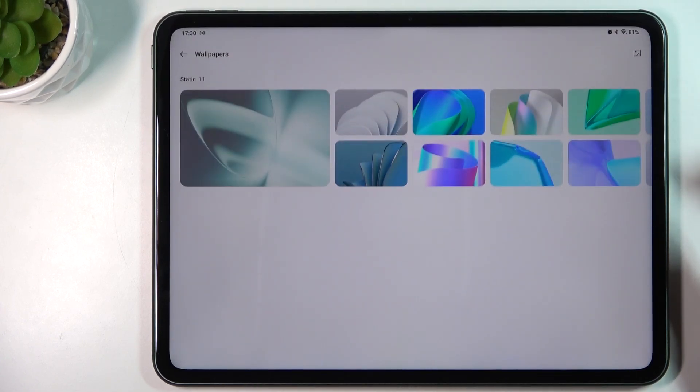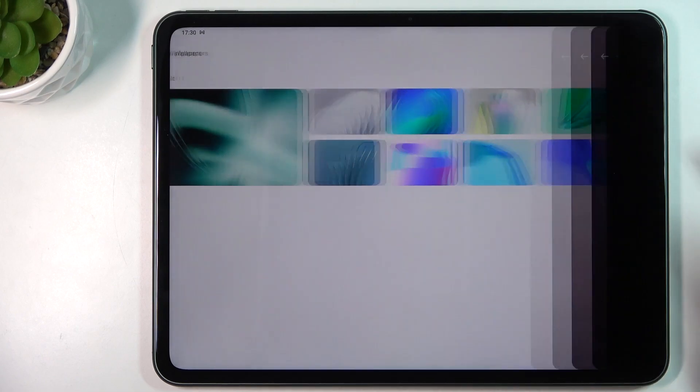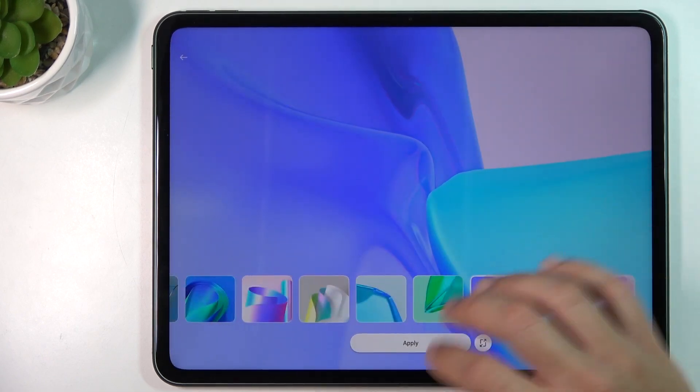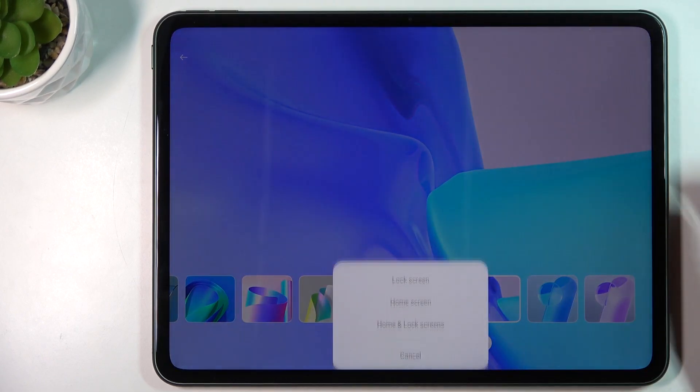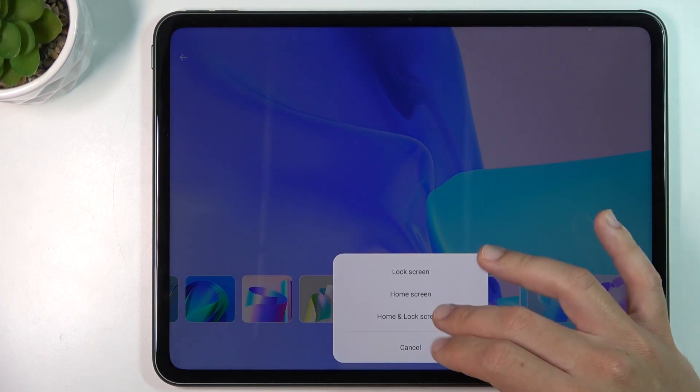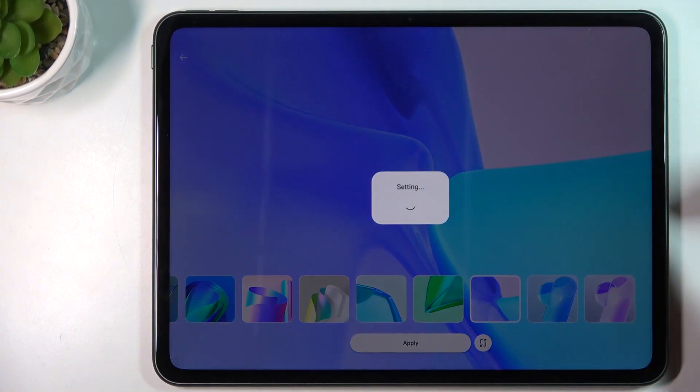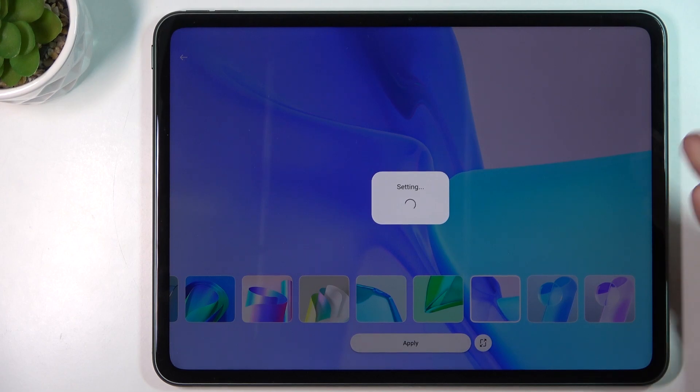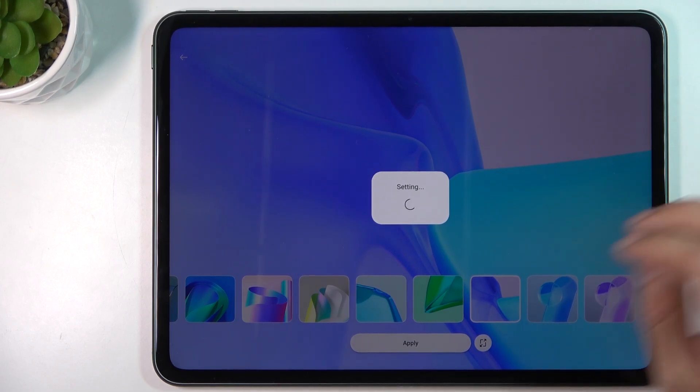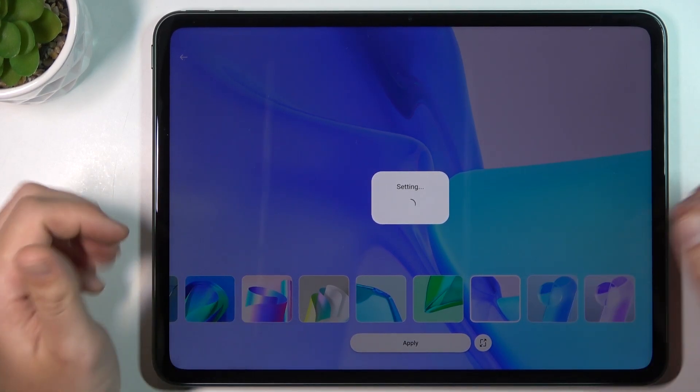You can change the wallpaper, for example. Just choose your favorite one and click apply. Choose the place for it, and now we have a new wallpaper. Simple and easy.